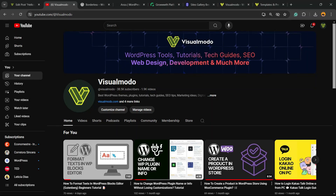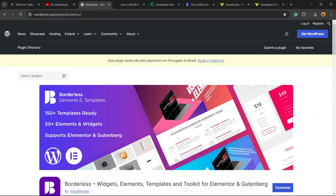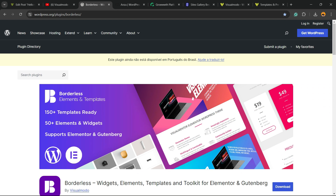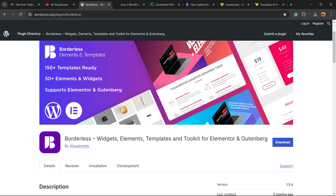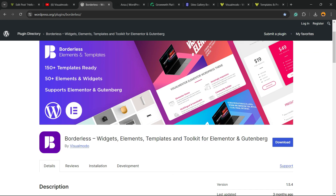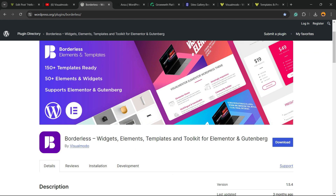If you enjoyed this video, feel free to use the comment section below — if you have any questions I'll be happy to help. Please check out our Borderless WordPress plugin — the best free WordPress plugin. When you install it, you gain widgets, elements, templates, and tools to build your site using Elementor, Gutenberg, WP Bakery, and many more features, all for free on WordPress.org.